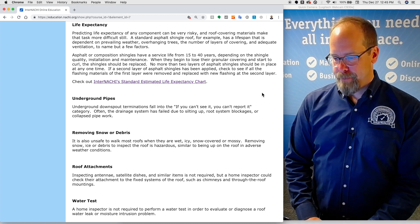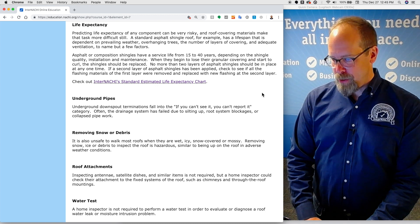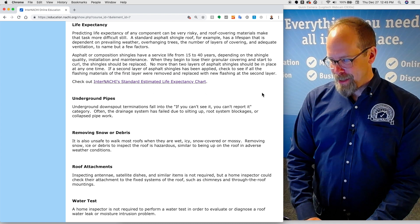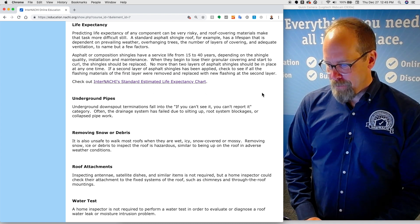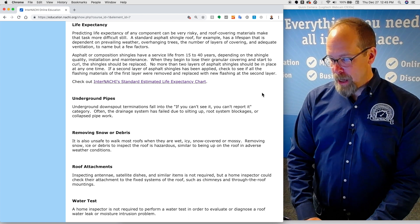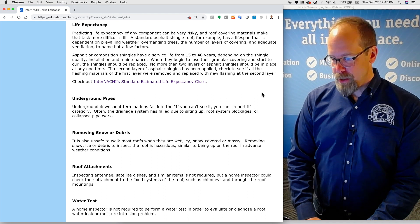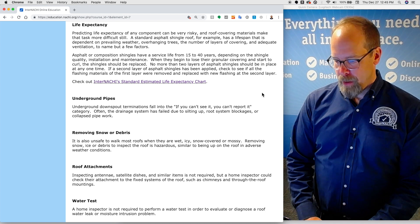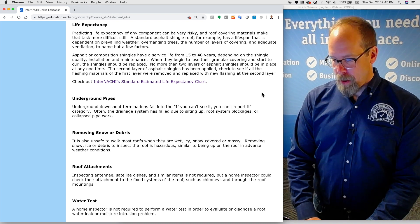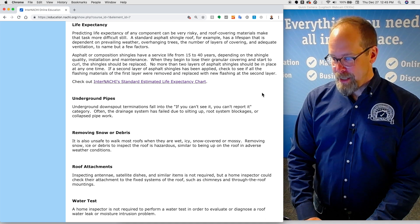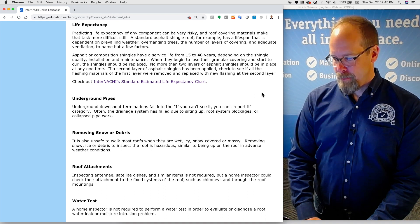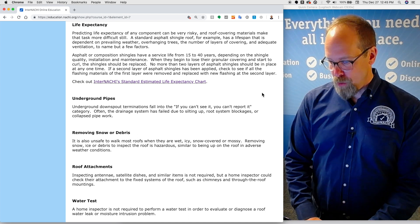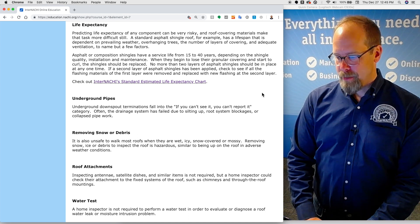Underground pipes. Underground downspout terminations fall into the, if I can't see it, I can't report it, category. Often the drainage system has failed due to silting up, roof system blockages, or collapsed pipework. It's also unsafe to walk most roofs that are wet, icy, snow covered, or mossy. Removing snow, ice, or debris to inspect the roof is hazardous, and it's not required.